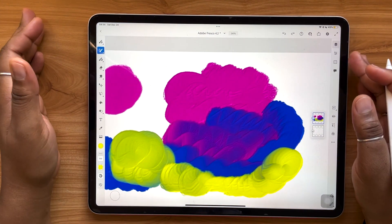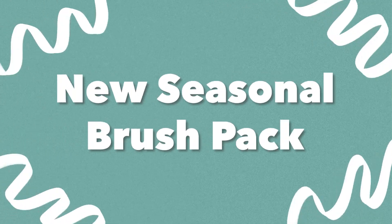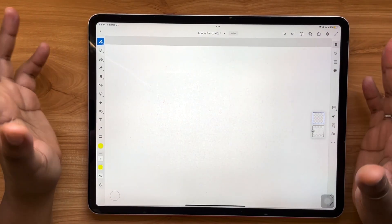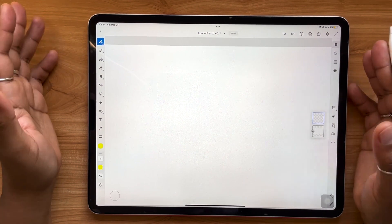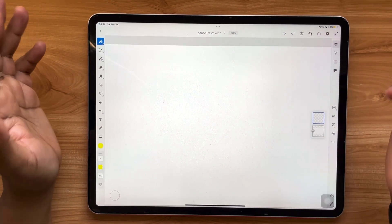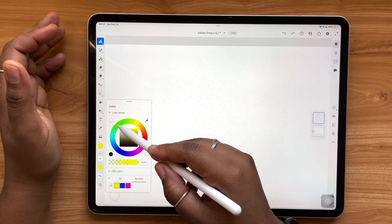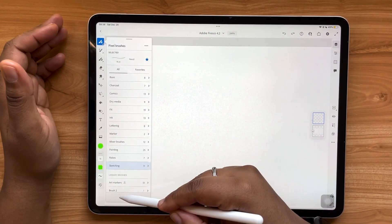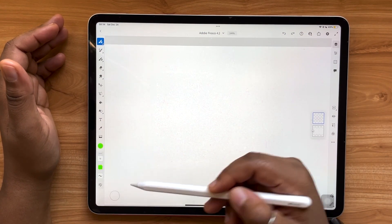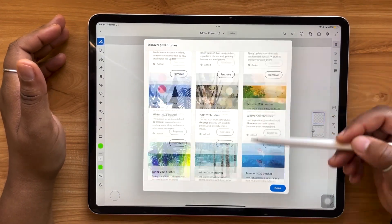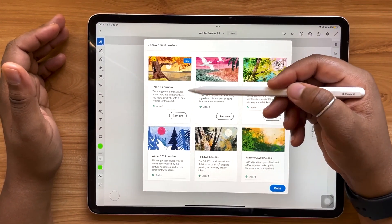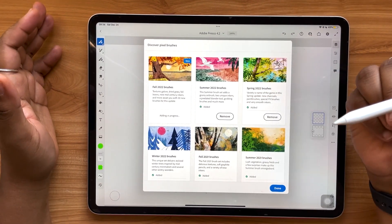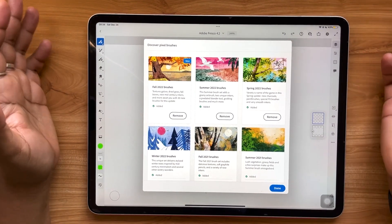Next, we have even more brush news. Every season, Kyle T. Webster — brush maker and Adobe evangelist — gives us a new brush pack to enjoy. I'm going to show you how to install the new Fall 2022 brushes. Go to your pixel brushes category, and at the bottom, select Add Brushes, then Discover New Brushes. This panel will automatically appear and you'll see the Fall 2022 brushes as the newest pack. If you don't already have it installed, just tap Add and it'll be added to your app automatically.